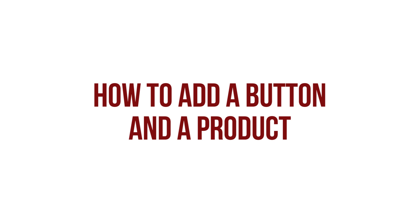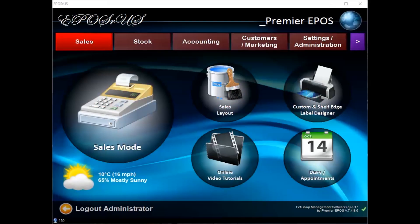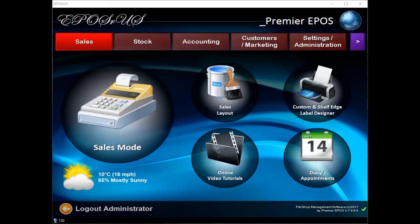Now I'm going to show you how to add a button to the sales layout and then add a product to that button. There are two main ways you can do this. You can add a new button and then add an existing product, or you can add a new product and the button at the same time. In this video, I'm going to show you how to add the button and then add an existing product.